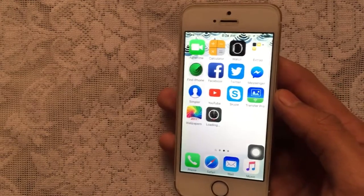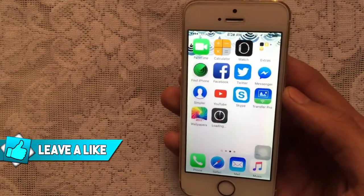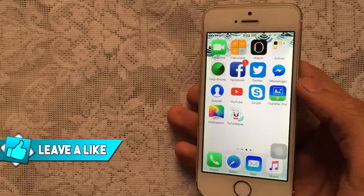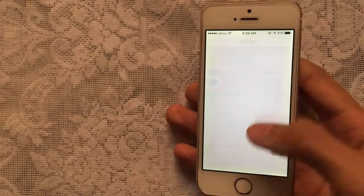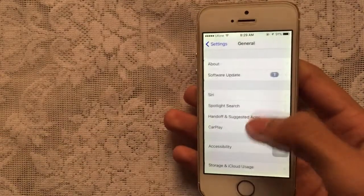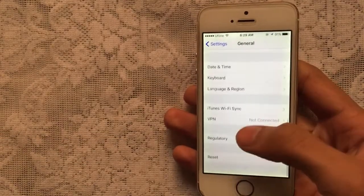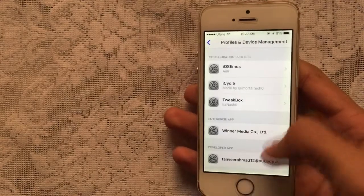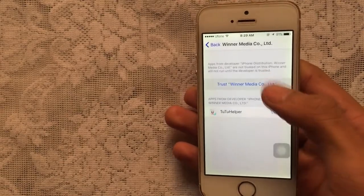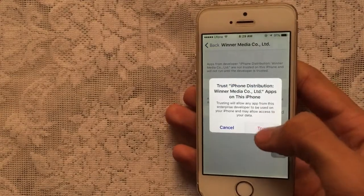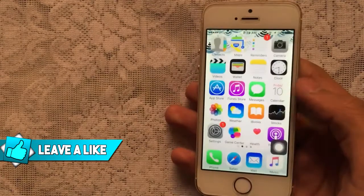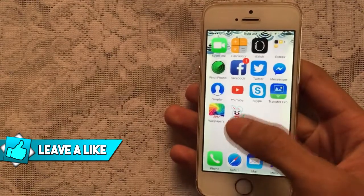Once it's finished, you need to trust it. Go to Settings, scroll down, go to General, then scroll down and go to Profiles, Device Management, or Device. Tap on that, tap on the profile, tap Trust, trust the certificate, and you're done. Go back and you can now launch TutuApp.